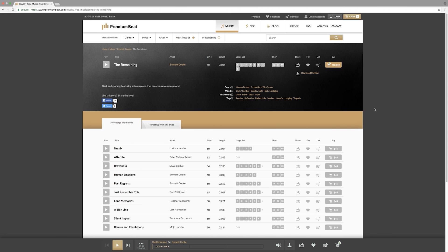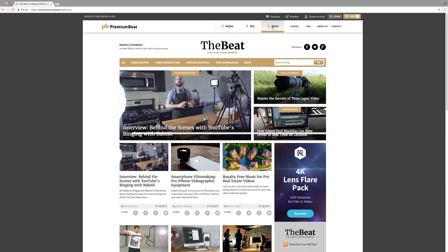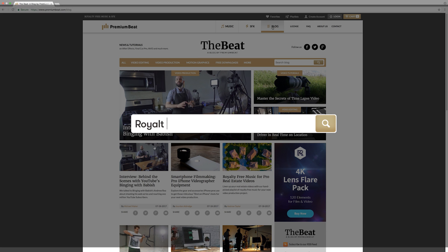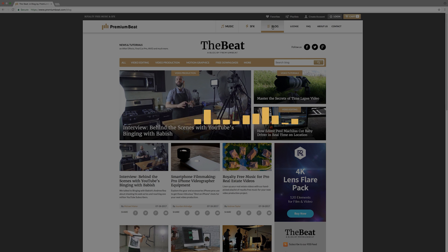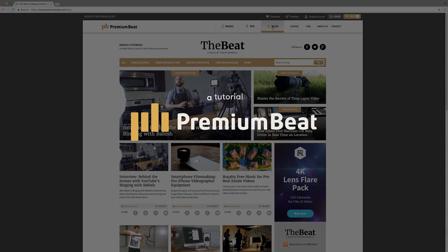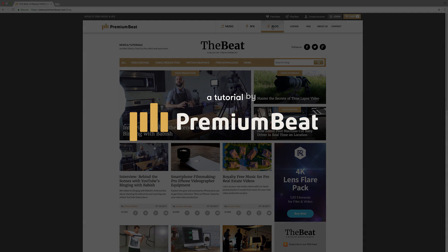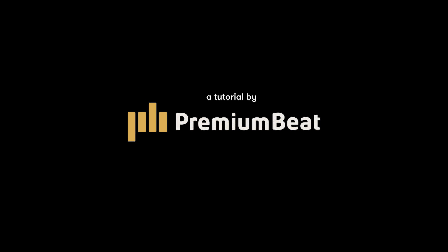Thanks for watching. I hope you enjoyed the tutorial. If you're looking for the music I used in the trailer at the beginning, it's available on premium beat. It's called The Remaining by Emmett Cooke, and I used loop number six to play that nice somber intro. If you ever need any more help, check us out on the premium beat blog for more tips, tutorials, and video editing news. This is Michael for premiumbeat.com.